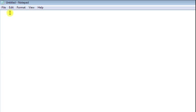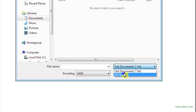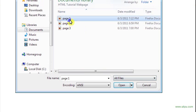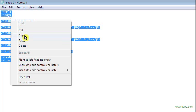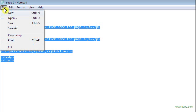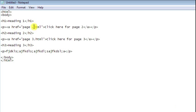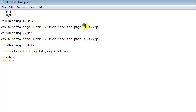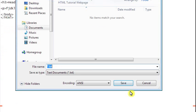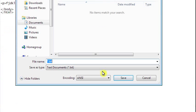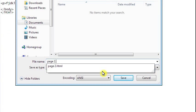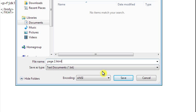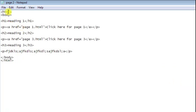You know what I'm gonna do? I'm just gonna kind of cheat. I'll open up page one, copy all this, and paste it. That just makes it a lot easier. Since this is gonna be page two, I'll make this to page one, and I'll change this click here for page one. Now I'm gonna save this as page two dot html. And yes, I'm gonna replace this one too.